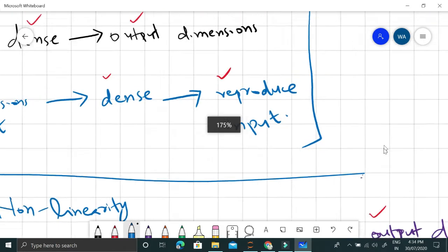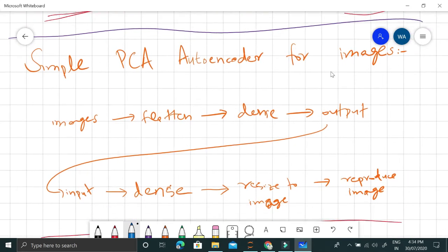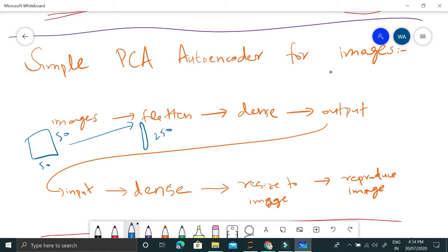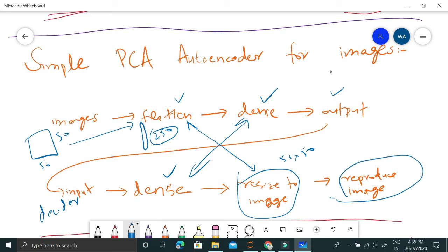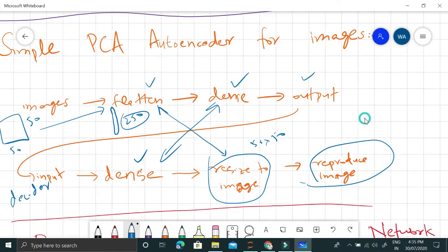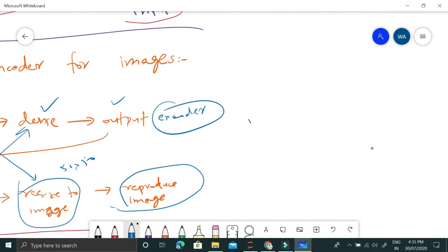Before coding, there is one technical detail for using simple PCA autoencoders on images: because an image is two-dimensional, we have to flatten it to create a one-dimensional input. For example, a 50×50 image, once flattened, gives a 2500-dimensional input vector. This feeds into the encoder, and in the decoder we resize the output back to a 50×50 image. We minimize the reconstruction error, and in doing so we compress the image into smaller encoded features — this is image compression.